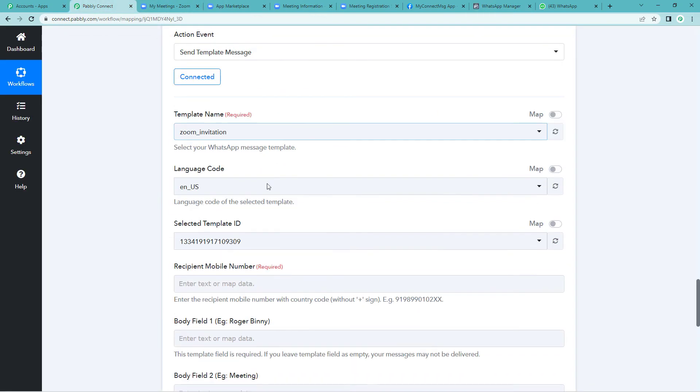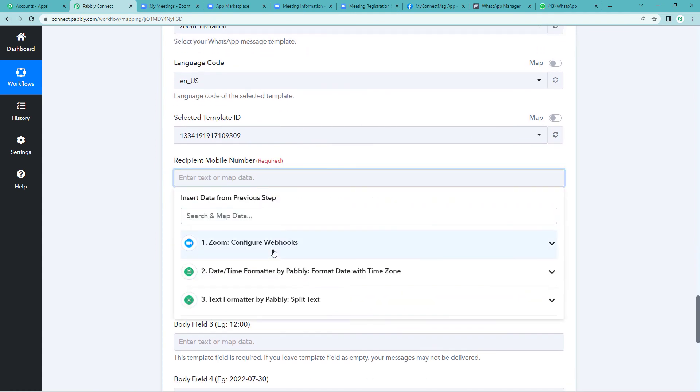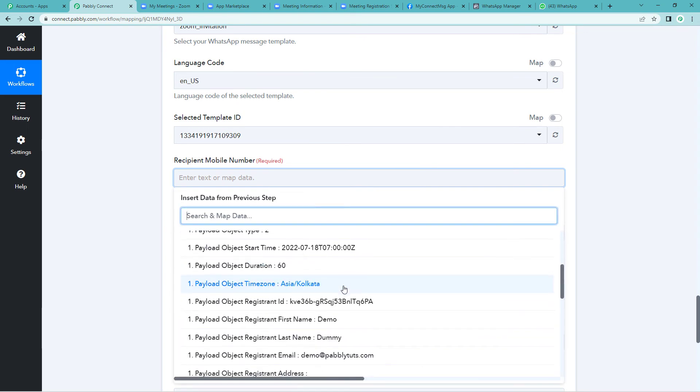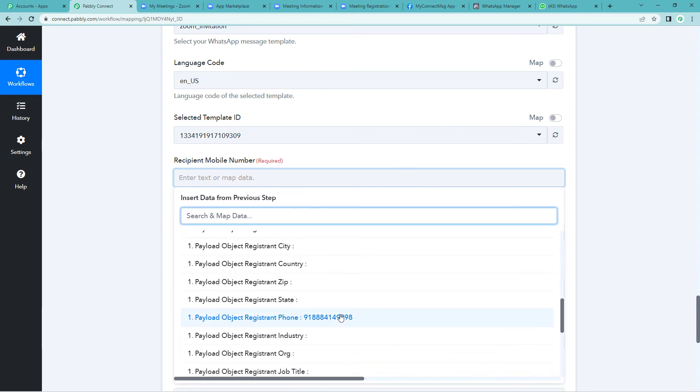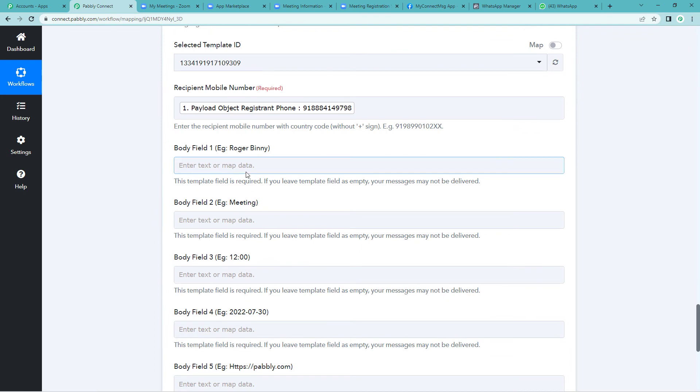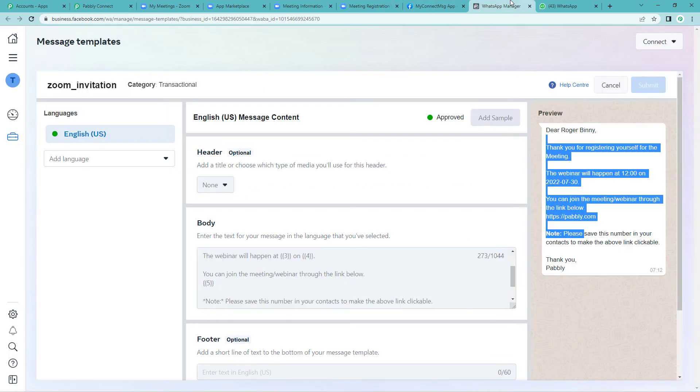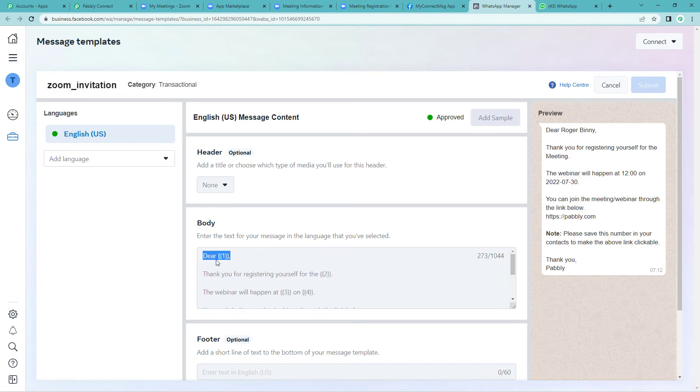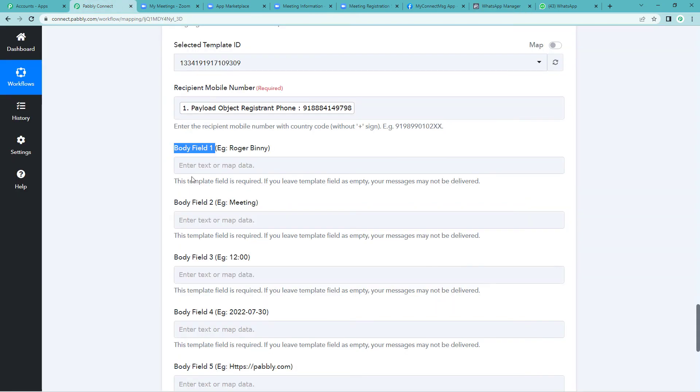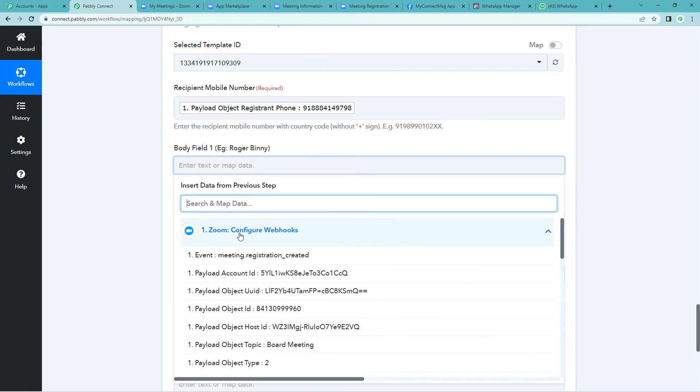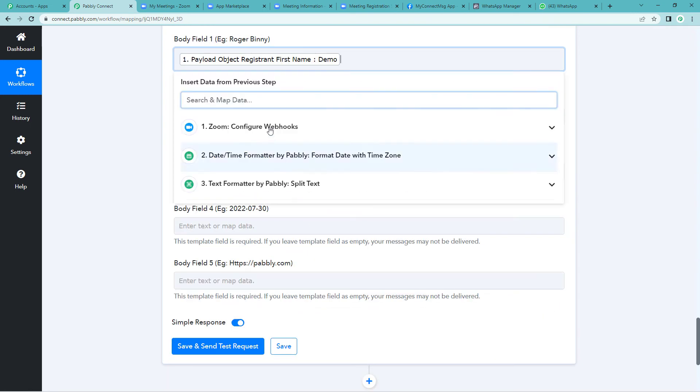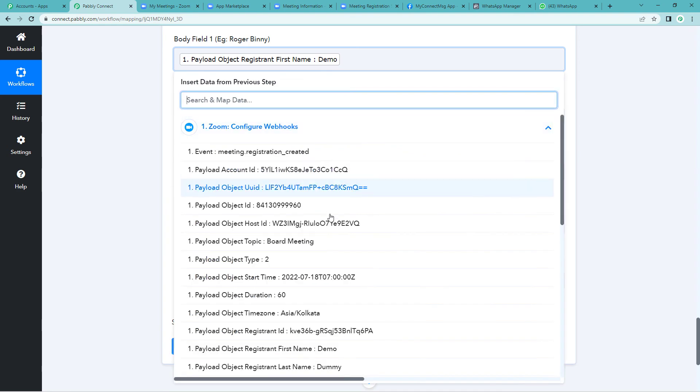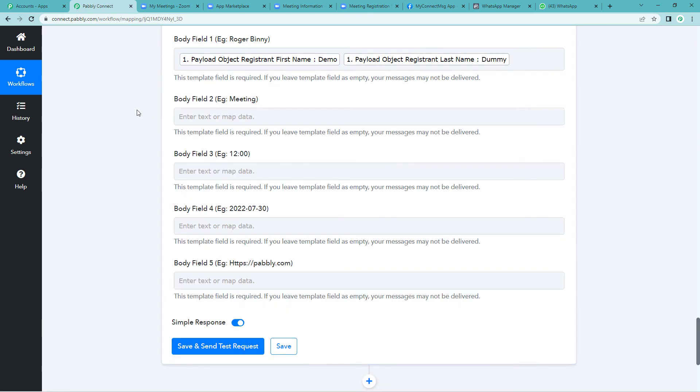Now scroll down and it will need a few more details. Recipient mobile number. We'll go to Zoom and quickly map it. Click here. Now it will need body field one. Now let us go back to the template message and see what body field one exactly is. Here it is. You can see dear, there is this bracket. Here we will have to fill the name of the person who we are sending this message to. So let us map the name. This is the first name. Give a space. We will take the last name as well. The name is here.